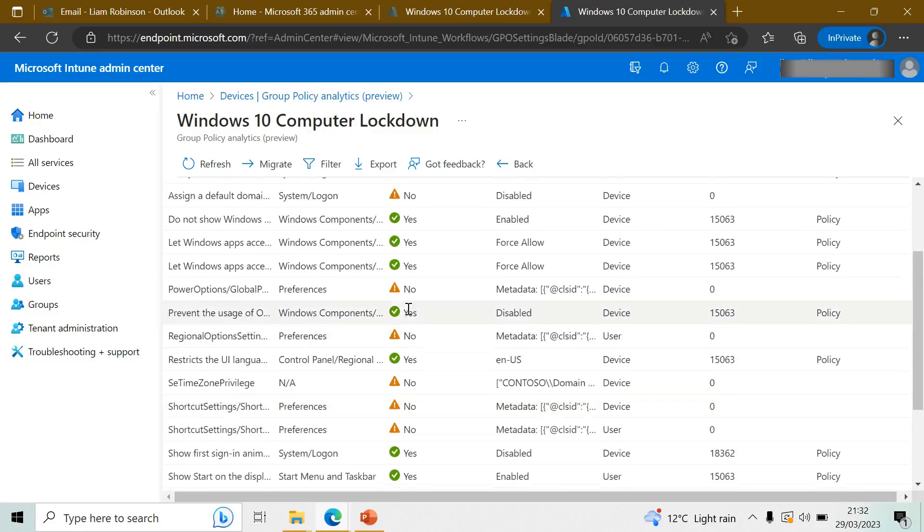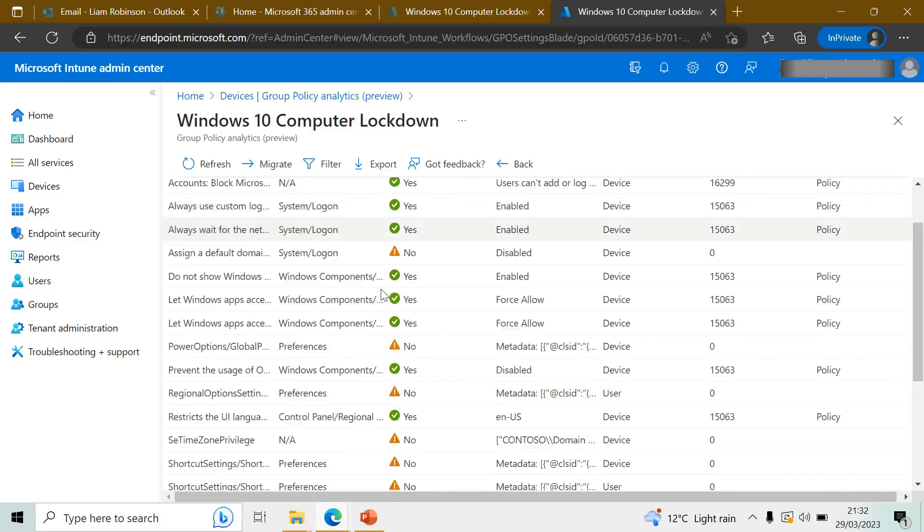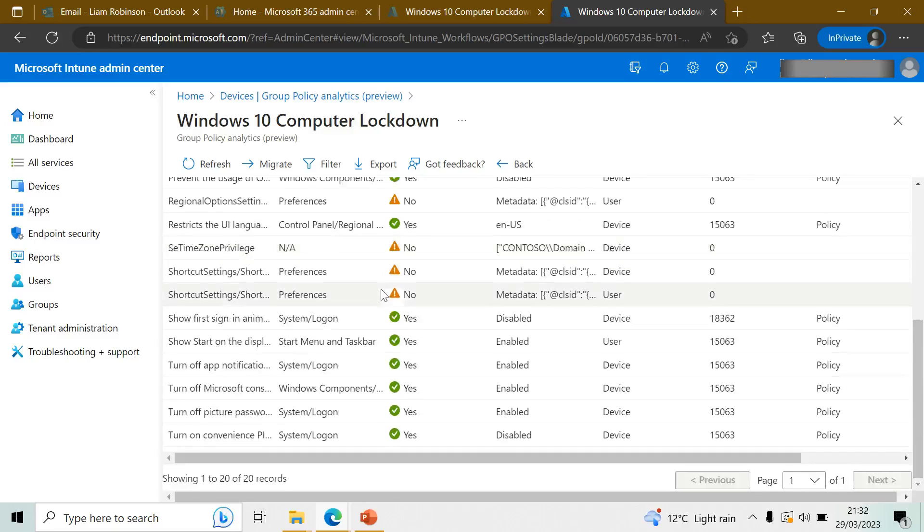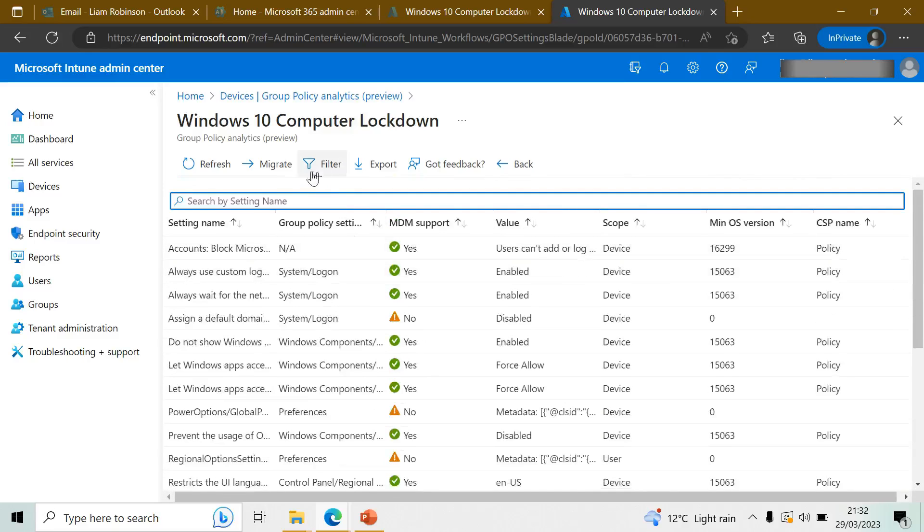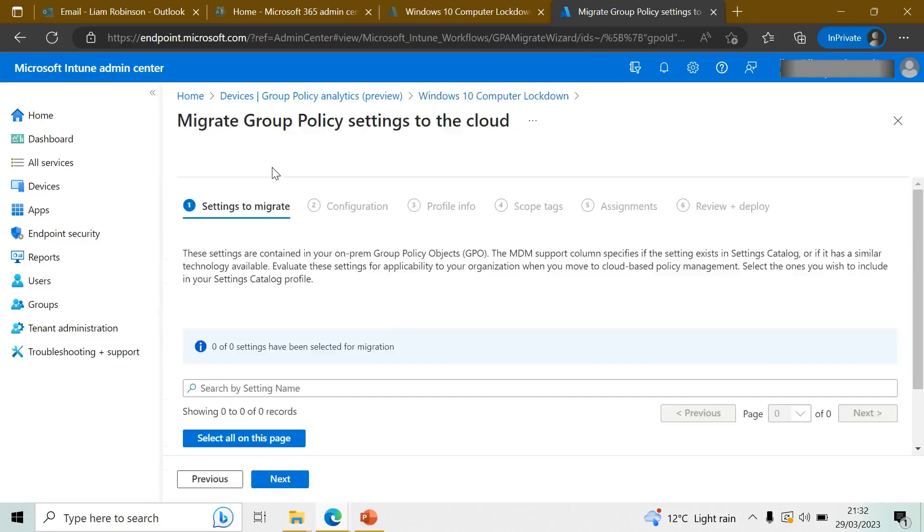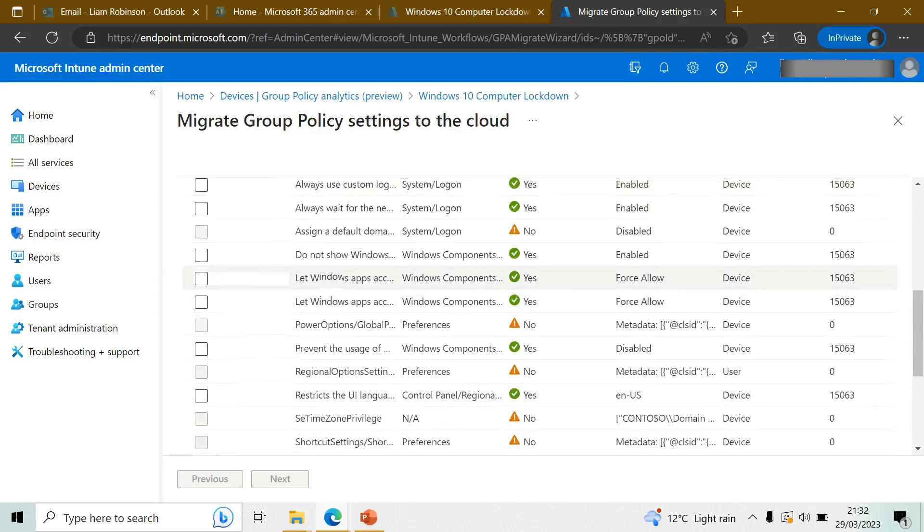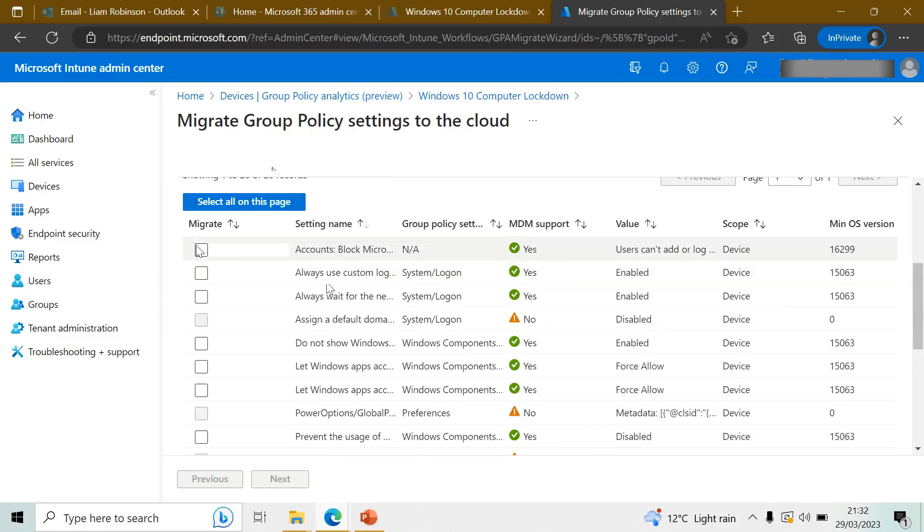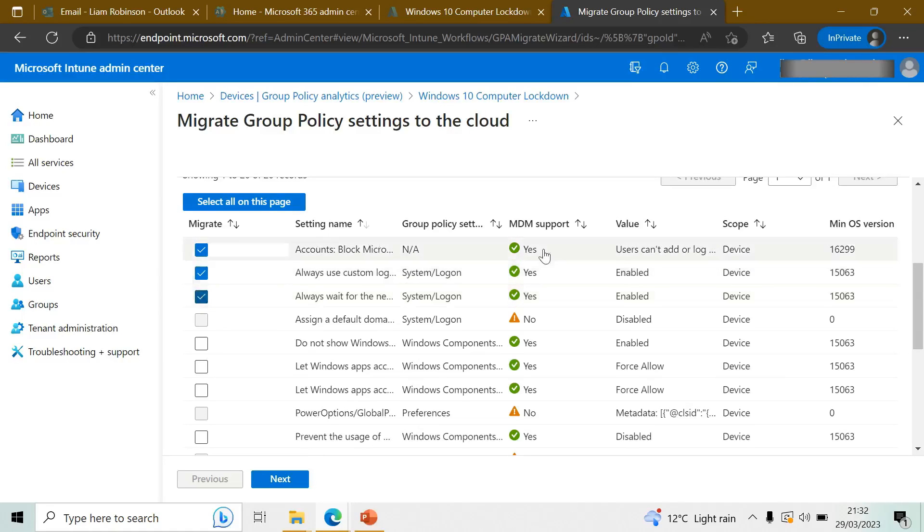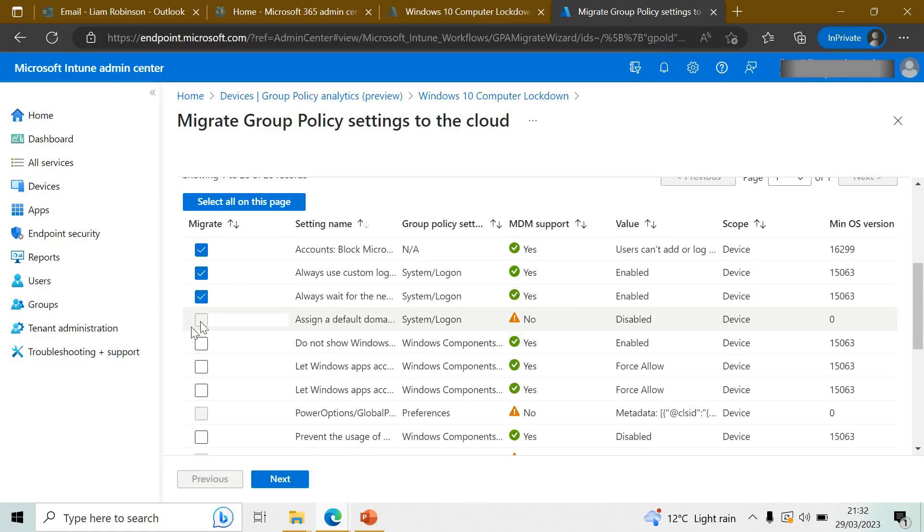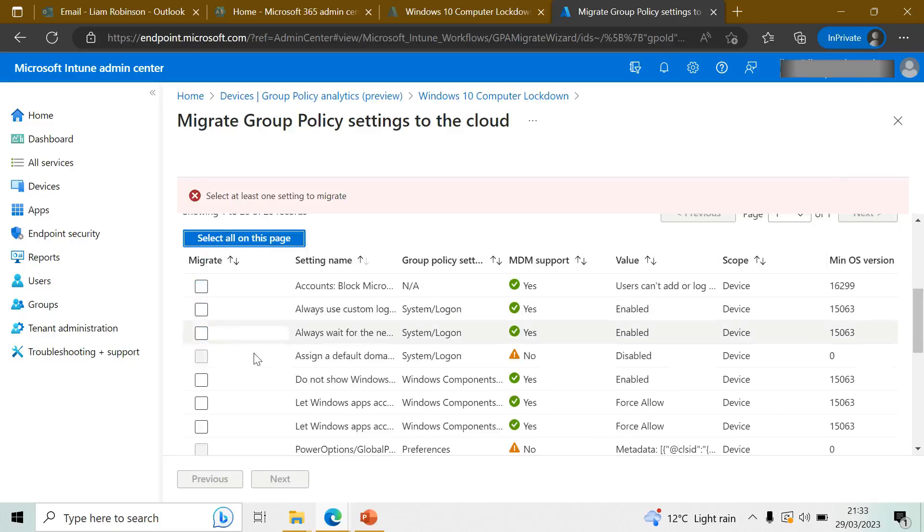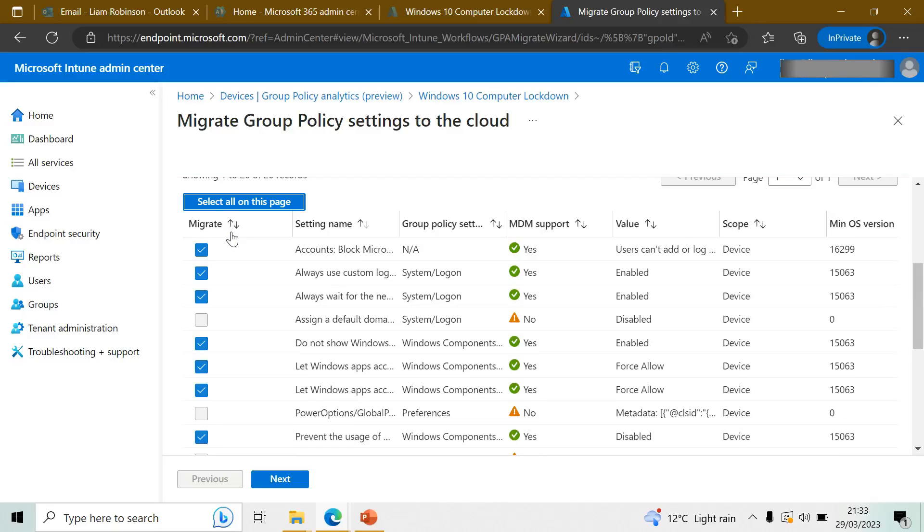Once you're happy with all that, you click Migrate. And then here you can tick which policies you want to apply. Obviously the ones that aren't compatible you won't be able to tick, but you can easily select all.